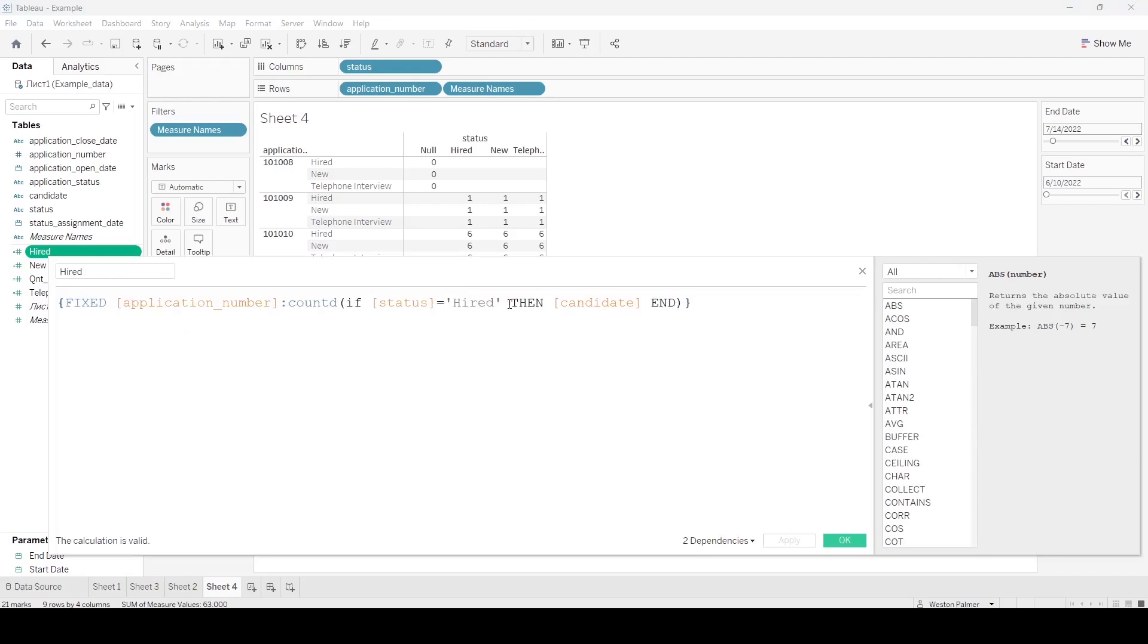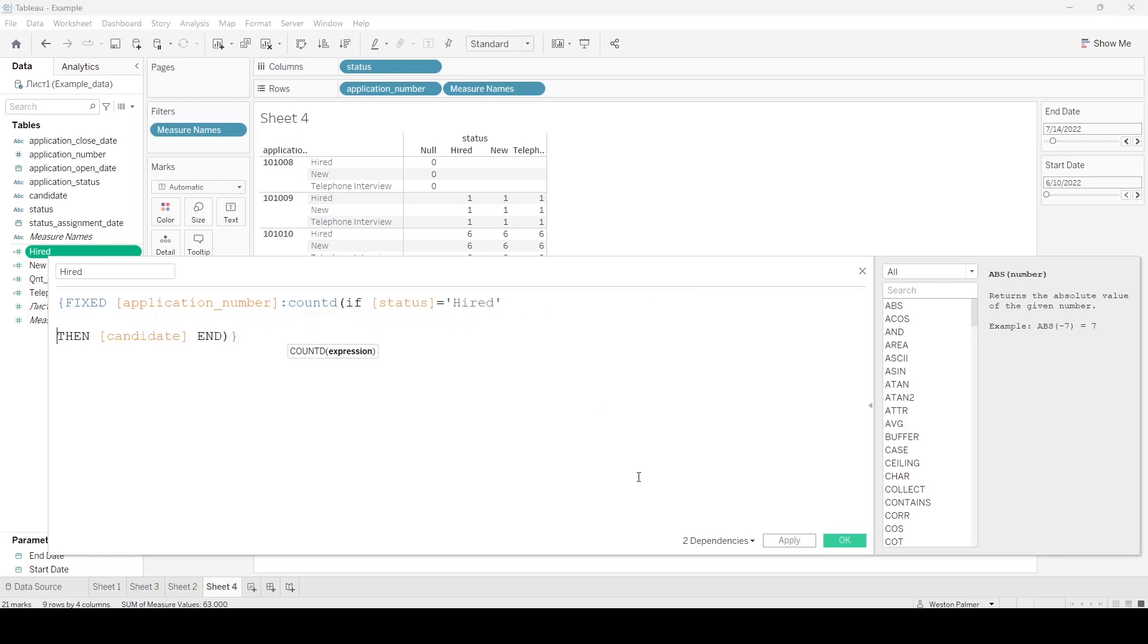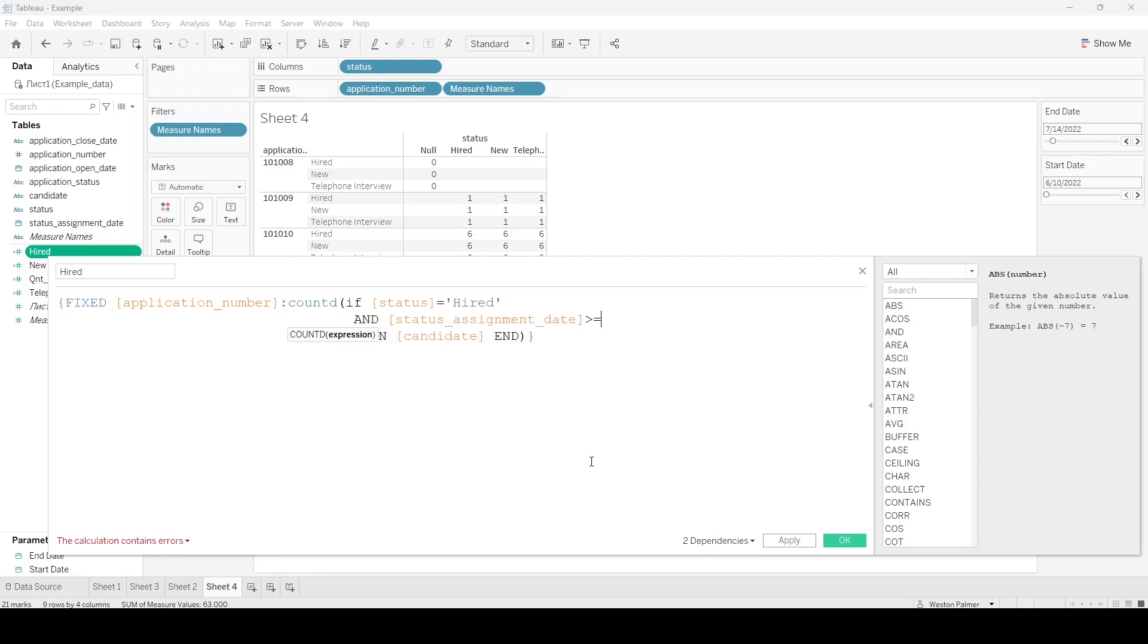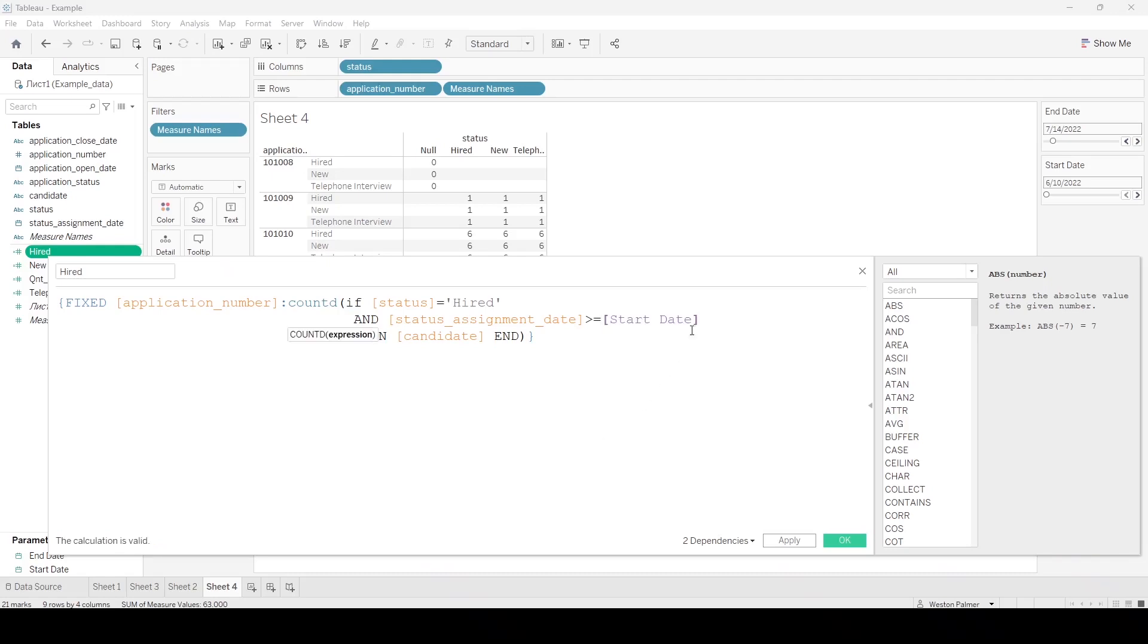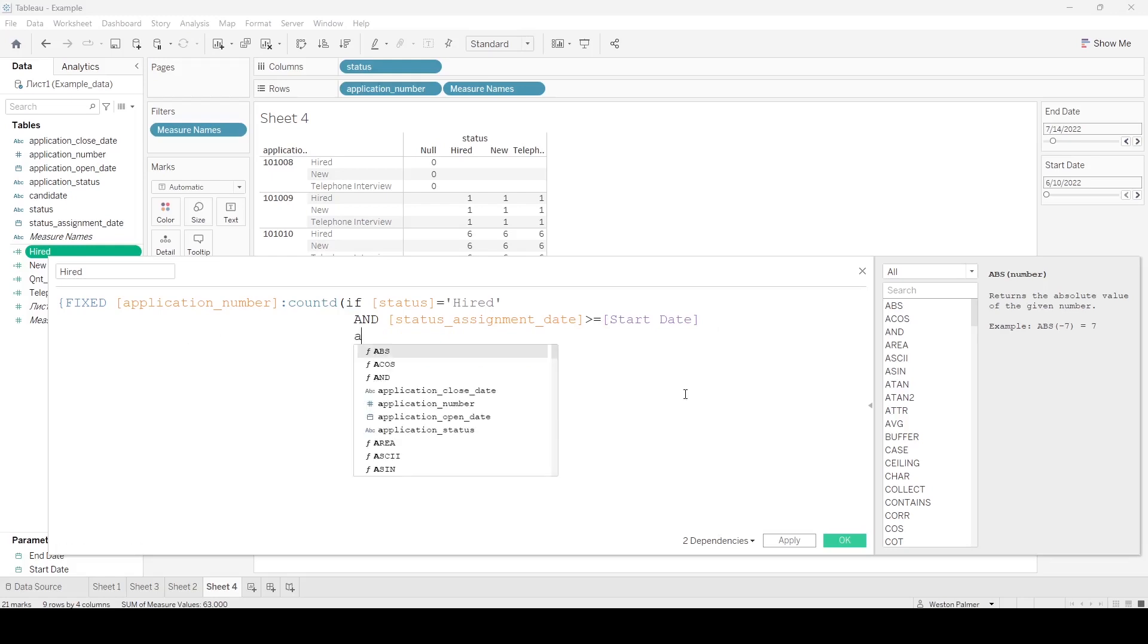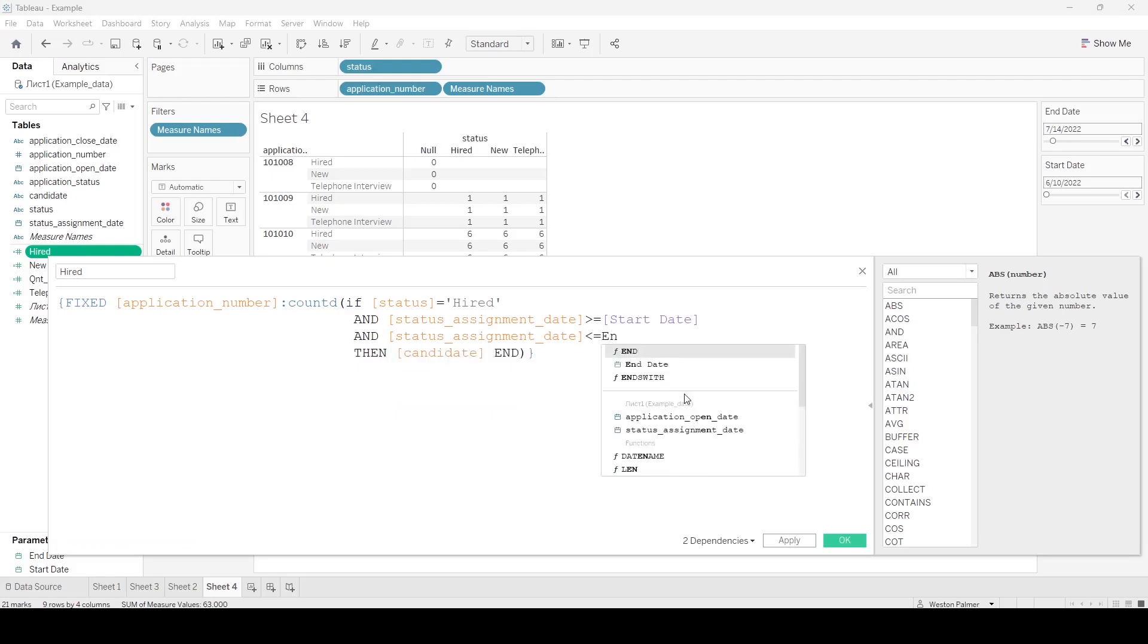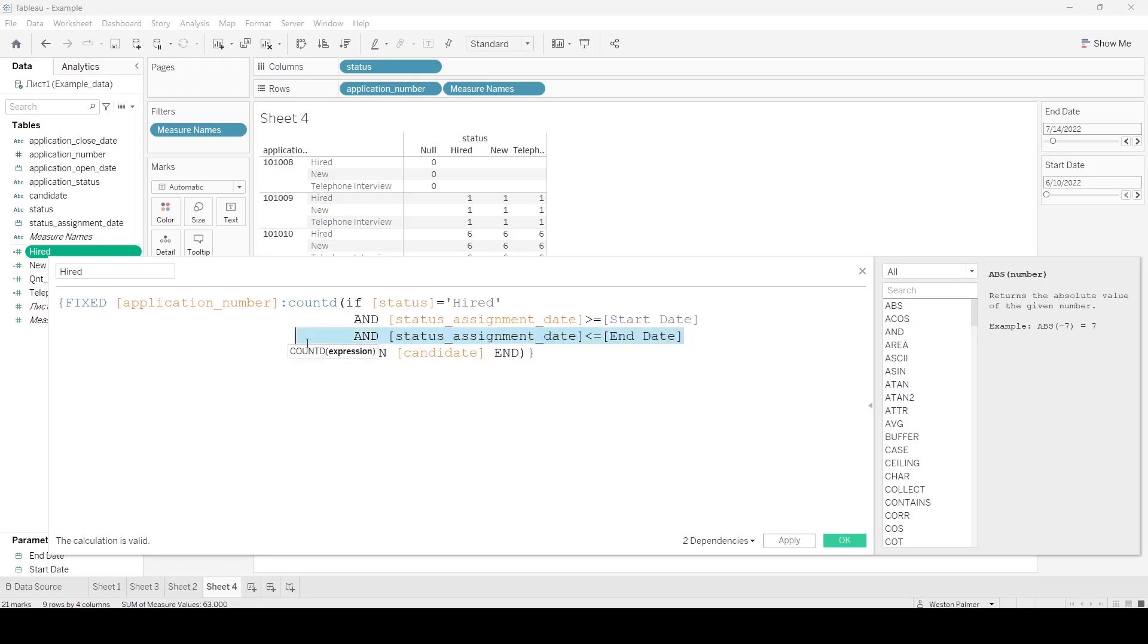So we're going to say this higher date. I'm putting two lines in here because we're going to have AND the status assignment date. We want that to be greater than or equal to our parameter, our start parameter. And we want the status date to be less than or equal to the end date. And we're going to actually just copy this.